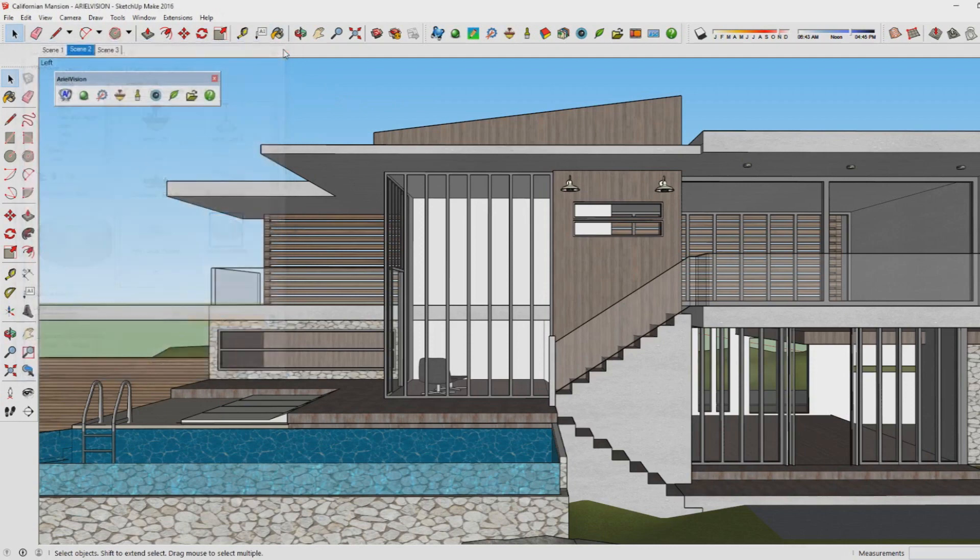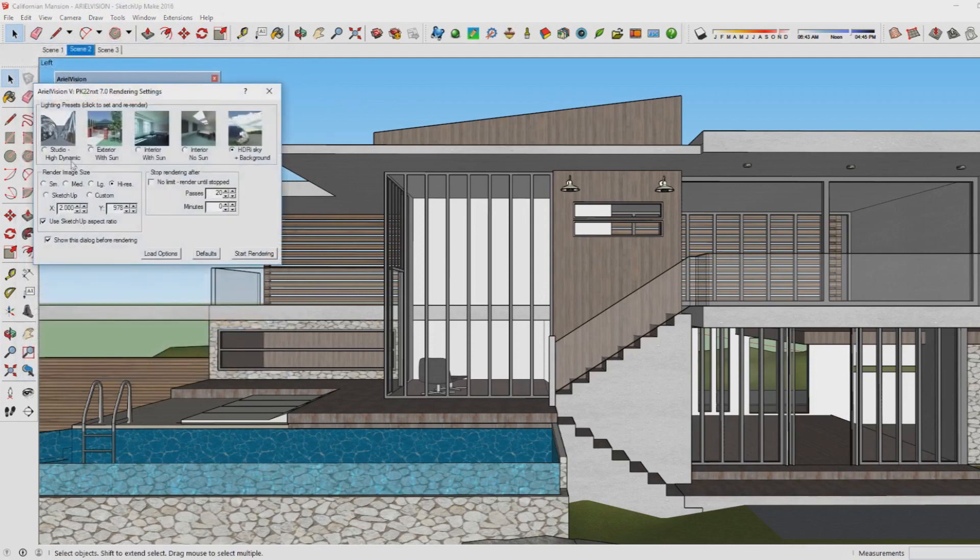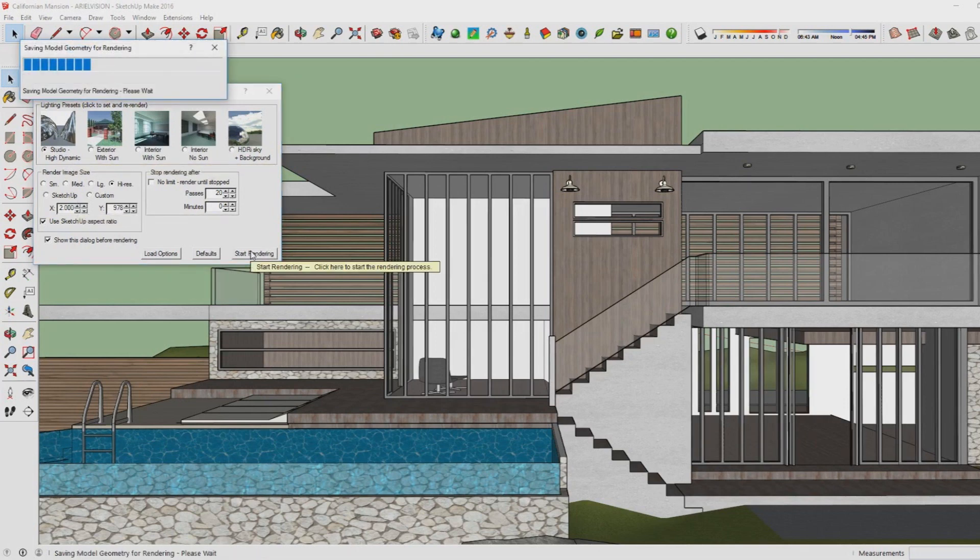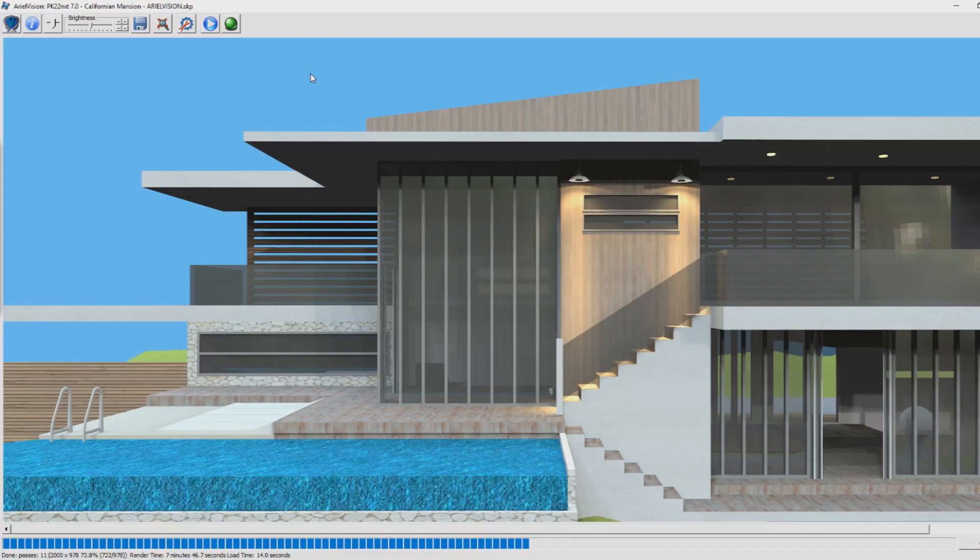Now you can move away from the menu and click on the green render button again. Go to Studio High Dynamic and you can choose any size as you want. We've moved into the Aerial Vision menu now where the render was created.